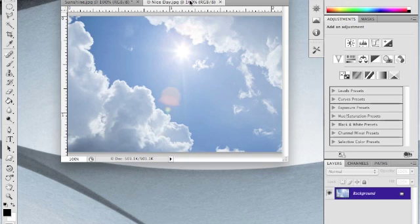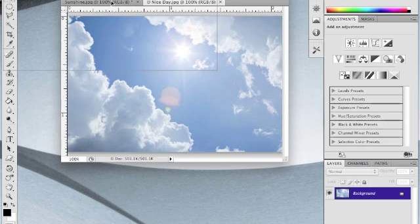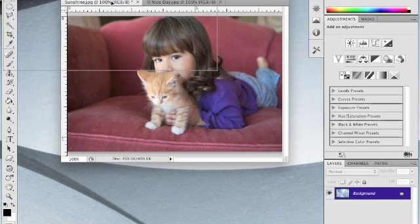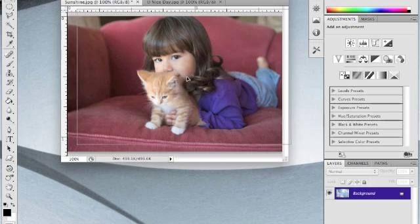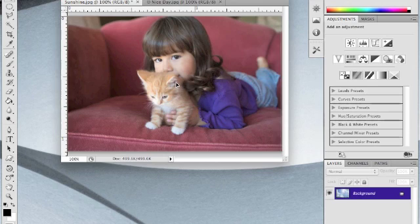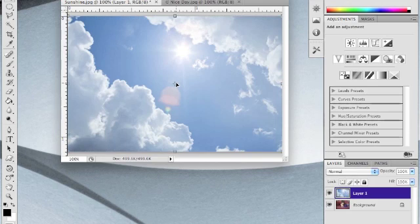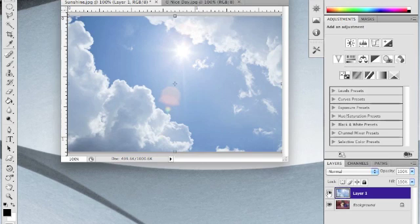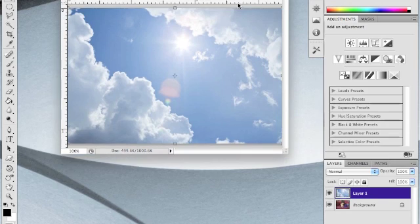We're going to do that by using our Move tool. Make sure that's selected and we're going to click and drag this photograph up to the first tab. Get it approximately placed and release. Your Snap 2 should put it right into place for you. Once you've done that you'll notice that you now have two layers over here in your layers palette. We can close out the other one. We won't be needing that anymore.